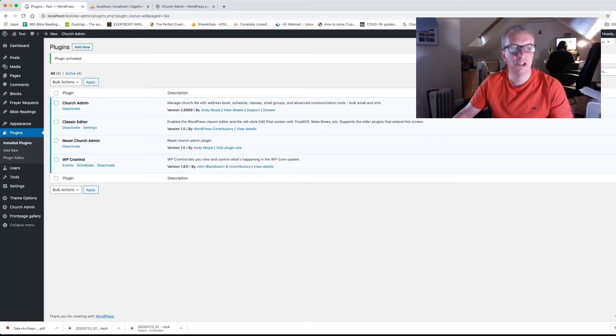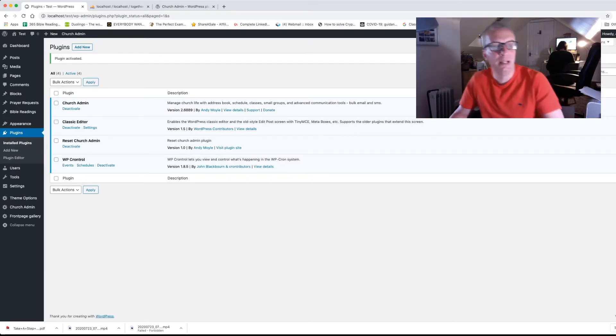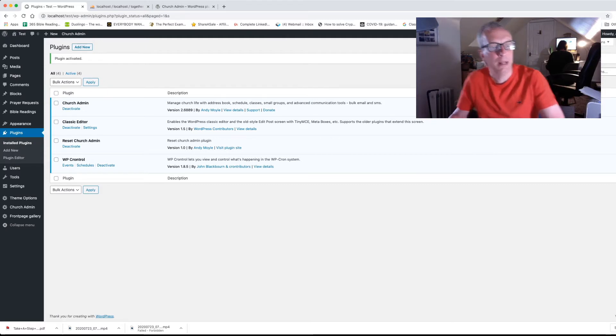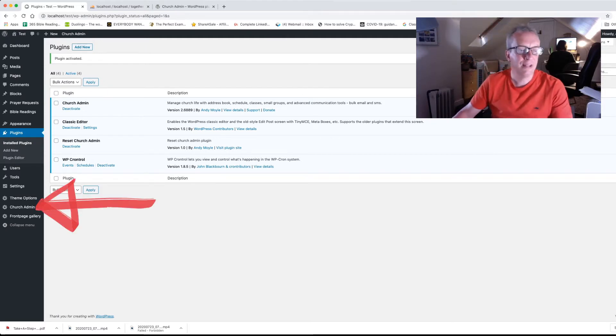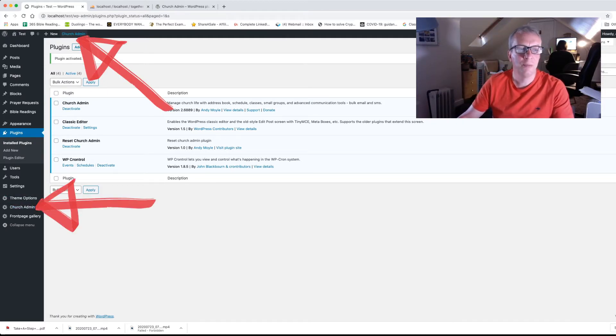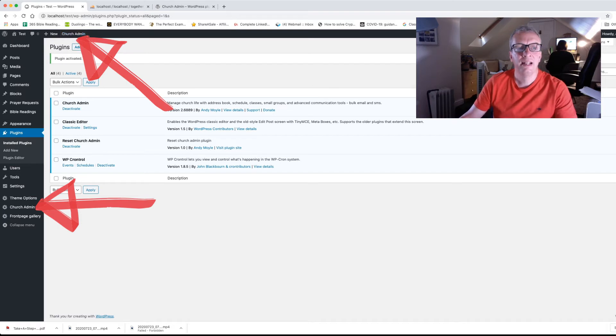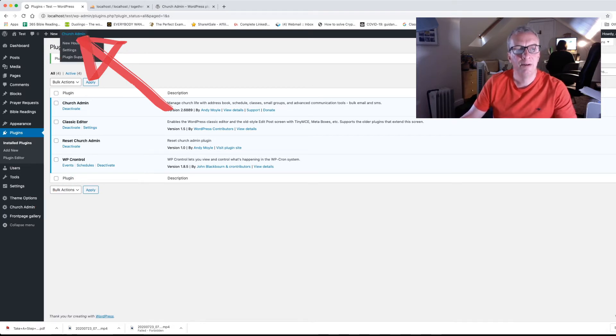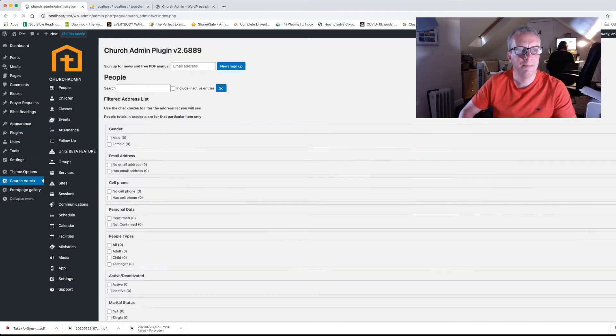Now what happens is you get a couple of menu items that appear. So on the left hand side it says Church Admin there and right at the top there's one there in the admin area, admin bar area. So we're going to click on Church Admin.